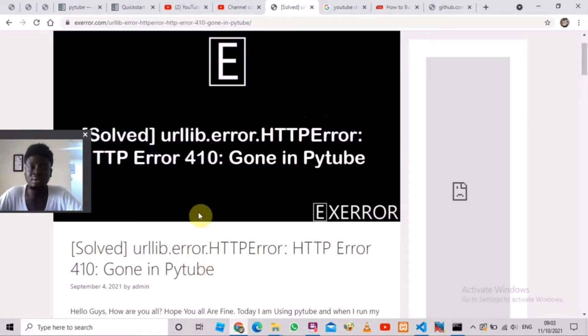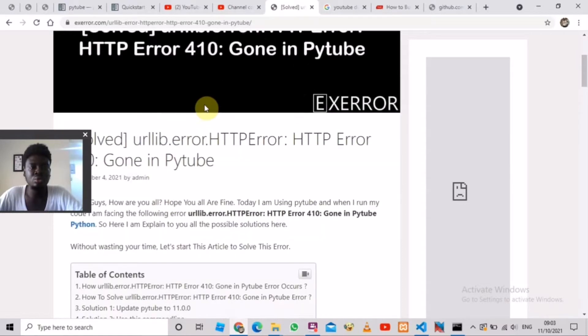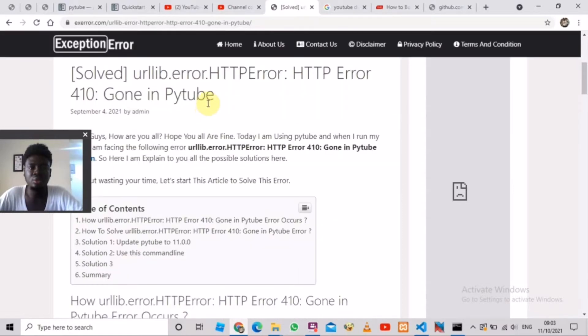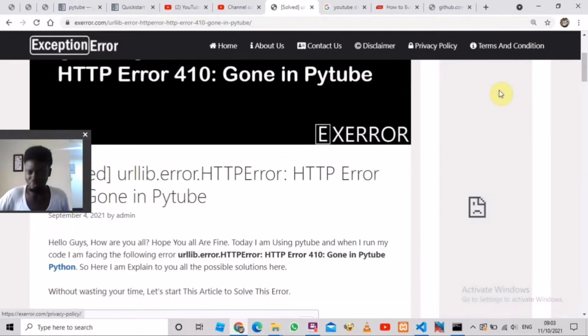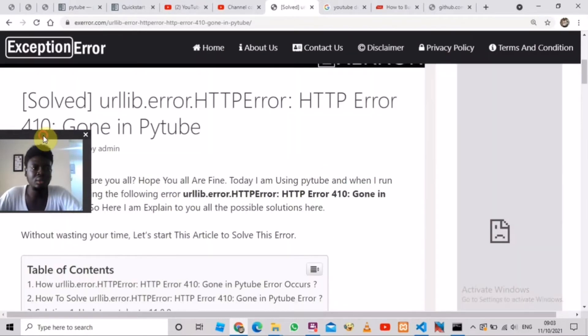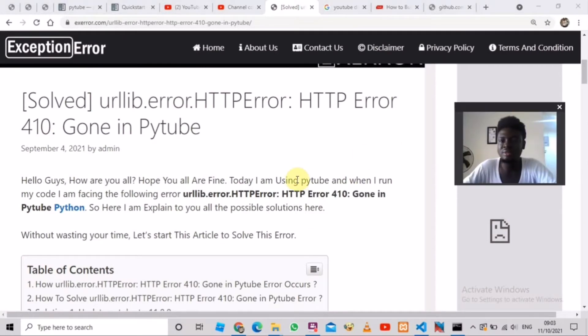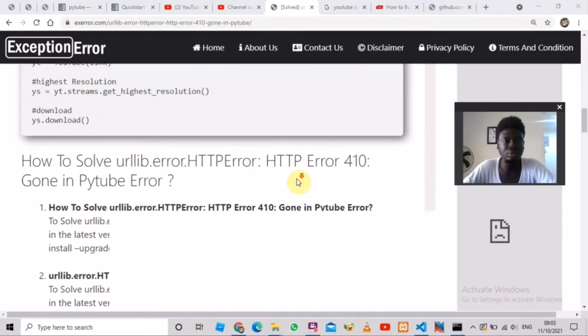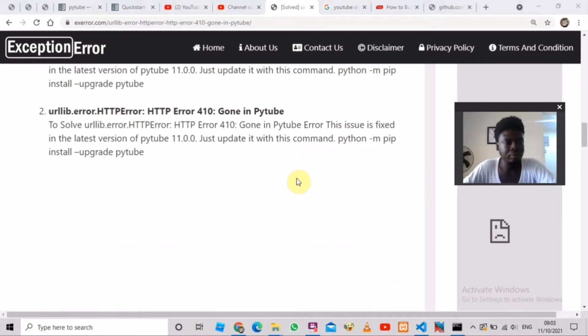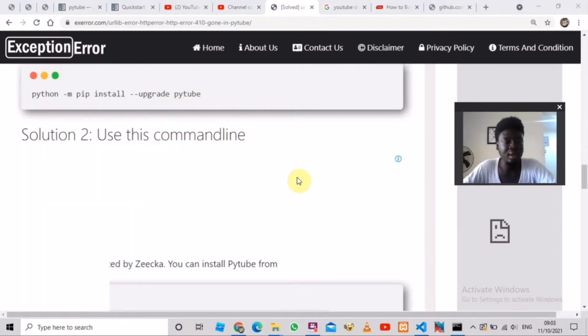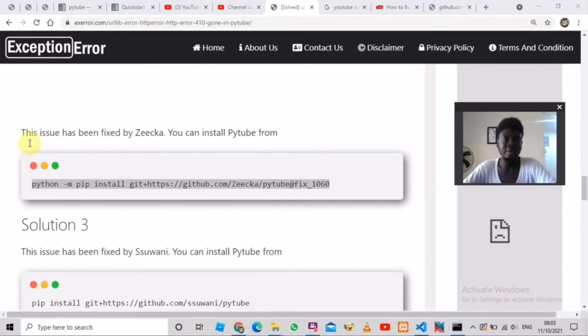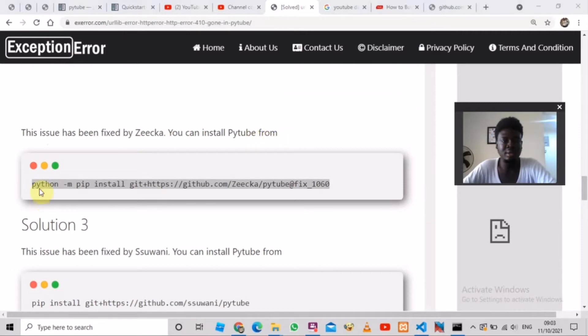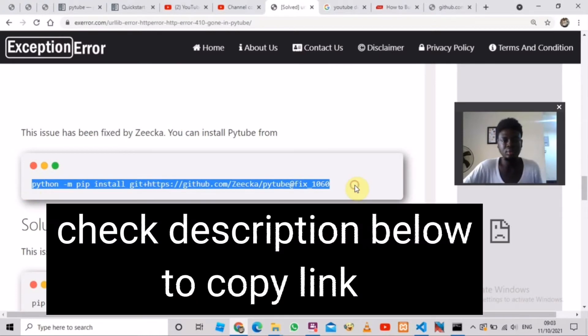So I ran into this error too and I am here to show you how to fix it. If I scroll down to this website, let me just enlarge it. I'm going to leave something in the description below. I got my solution from this website and I scrolled down to this place and I saw that they said the issue has been fixed by Zeka. You can install PyTube from this link. So what I did was I copied this link with Ctrl+C.